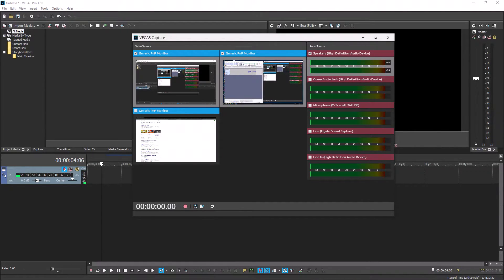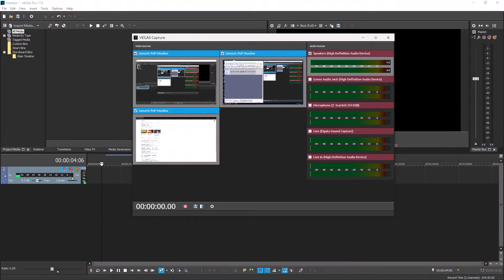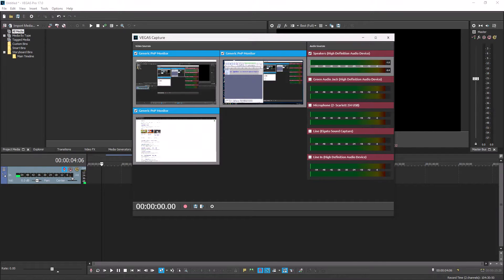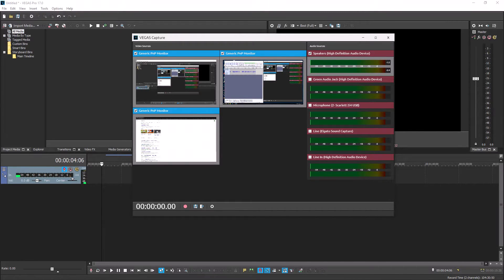Now before you record, you can select multiple monitors and it will record all three of those, but it's not going to record them into one video file. It's going to record each one of these screens as separate video files. So it's not going to be one long screen. You're going to have two 1080p files and one 4k file or whatever your monitor is.